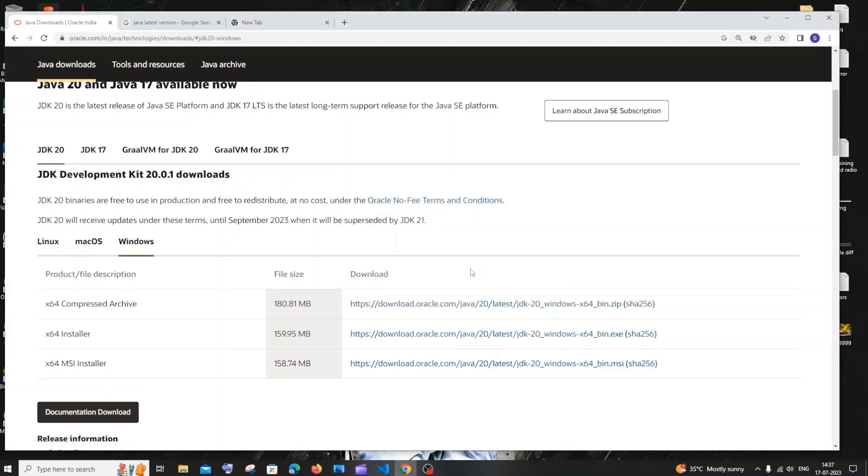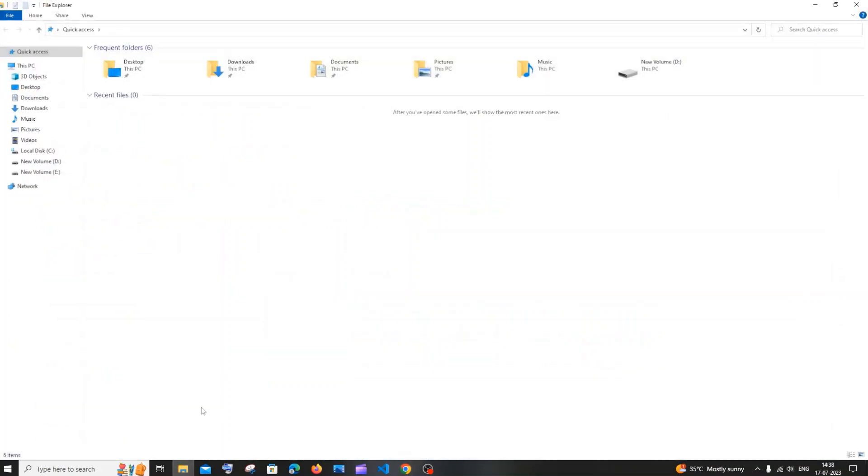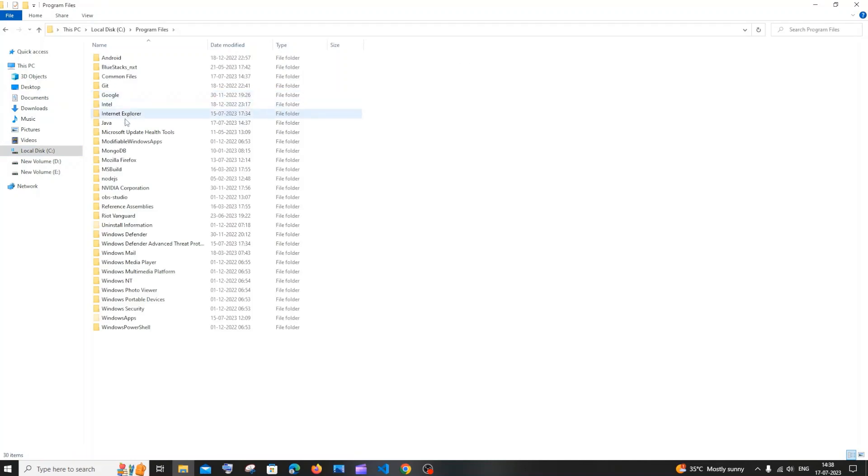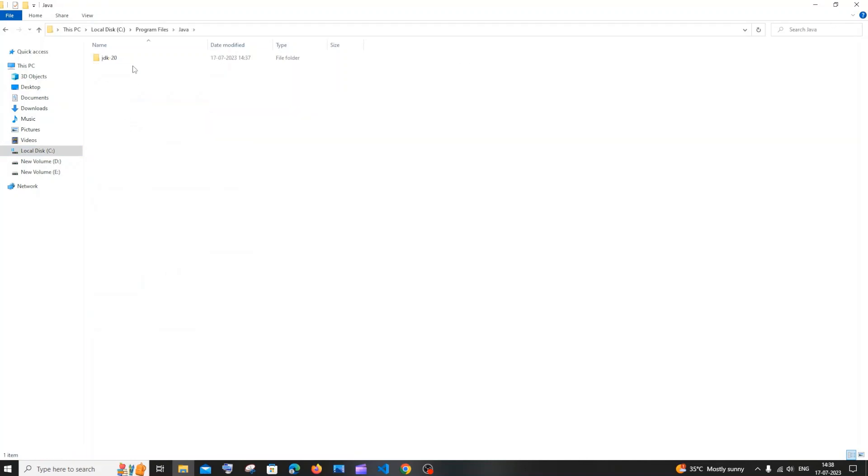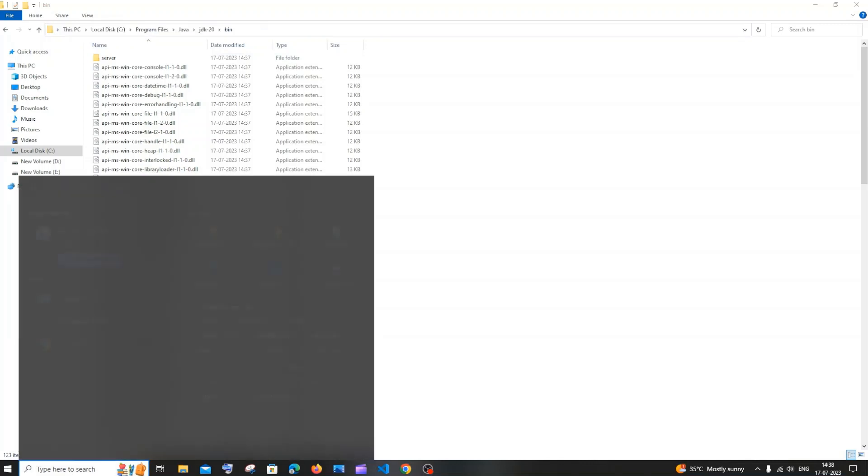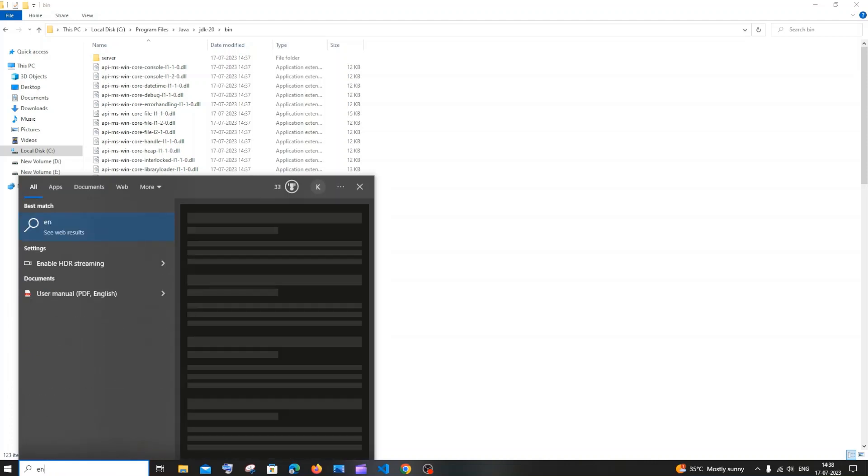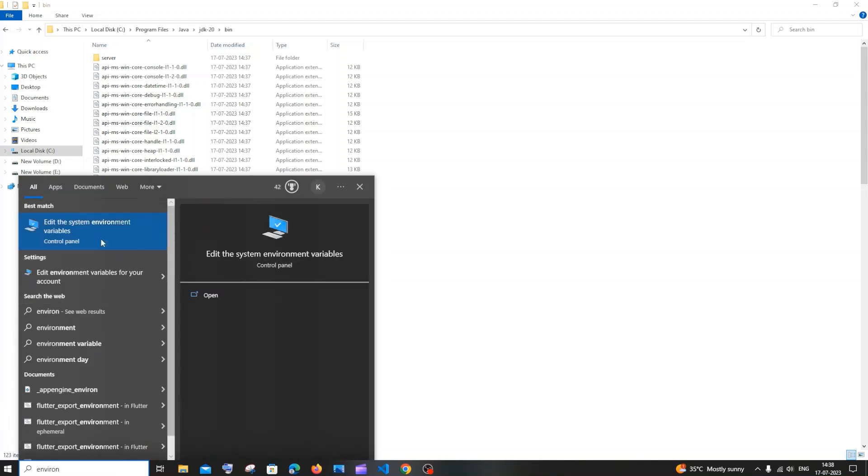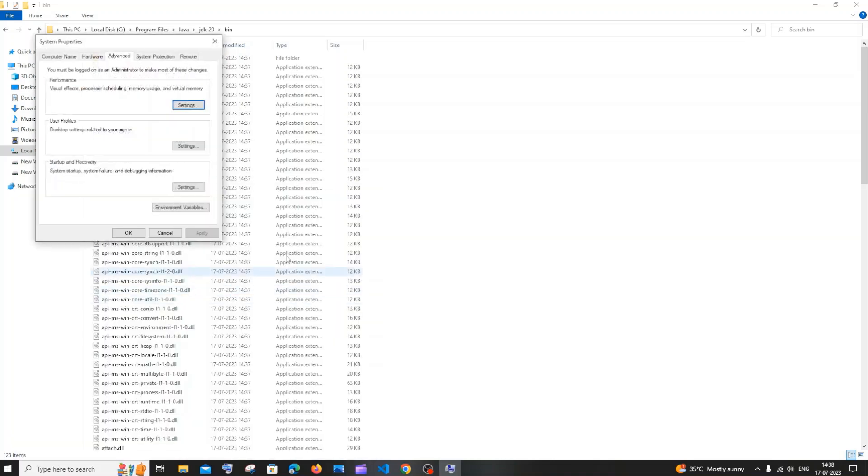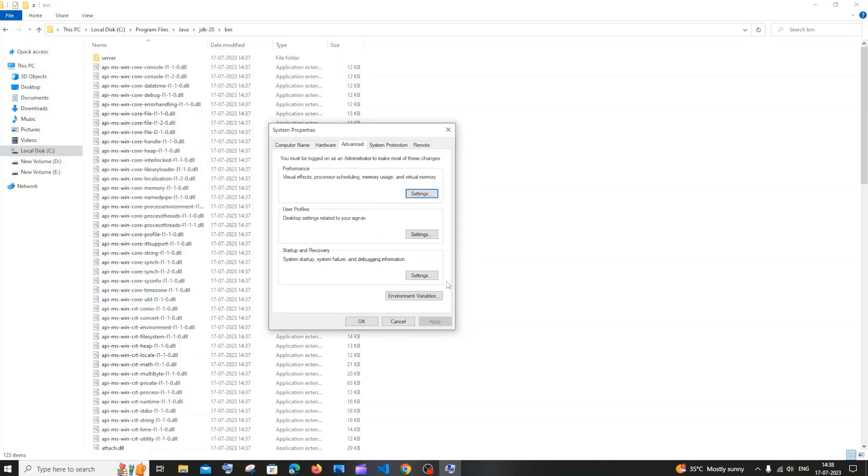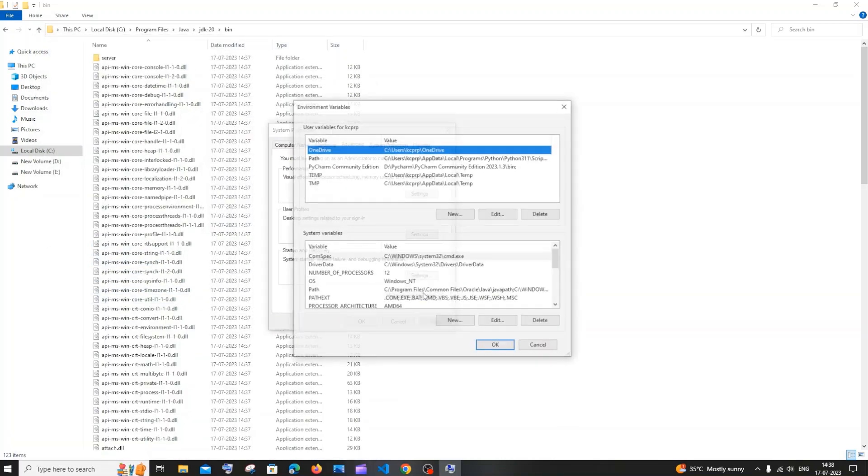Now we need to add our Java path to the environment variables. So just go to the folder where you have installed Java. By default, it is going to be C program files, Java, JDK 20, and you will be having this bin folder. You need to copy till the bin folder. Just go to search and type environment. You'll be getting the edit the system environment variables option. Just click on open and in this you'll be having environment variables. Click that.